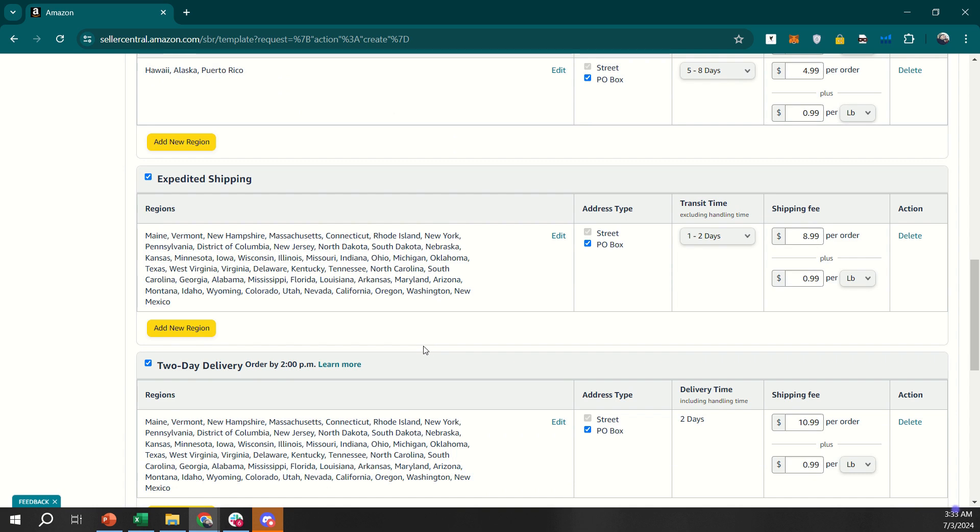Additionally, you can set up shipping overrides for specific products if they require special shipping rates or handling times. This is useful for items that are bulky or need special care.